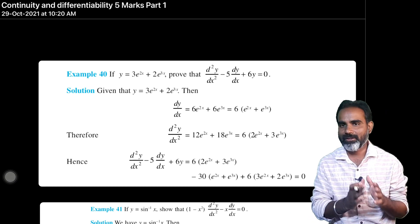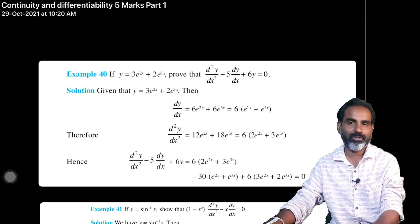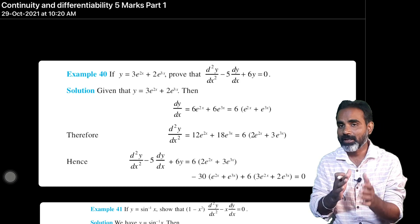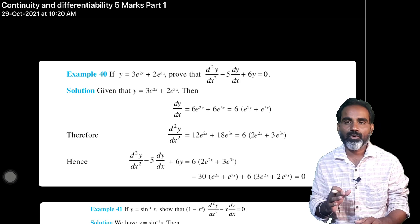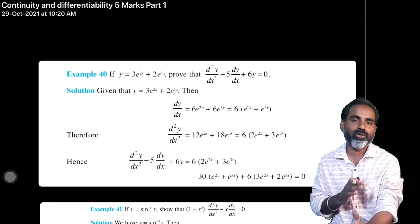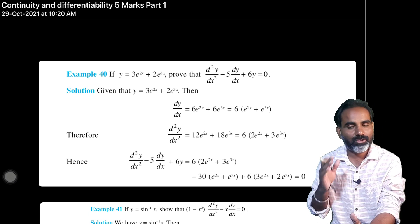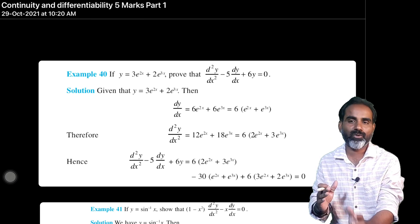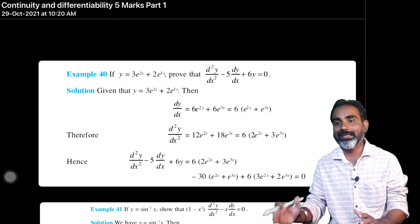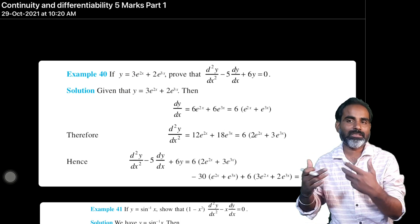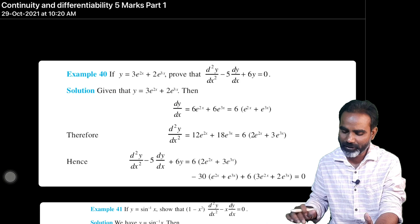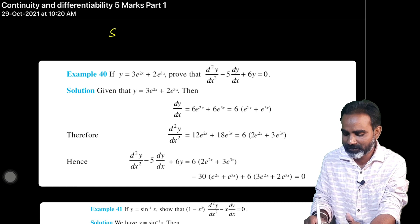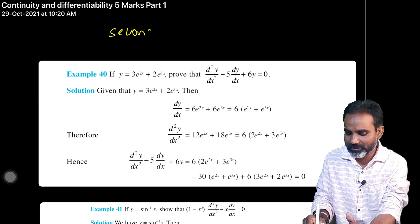We are going to solve these problems part-wise. As per the P.U. board, 5 marks and 3 marks are already fixed. On the basis of the exam and paper point of view, we are going to be able to score easily. This is the continuity and differentiability — 5 marks, compulsory second-order derivatives rule.